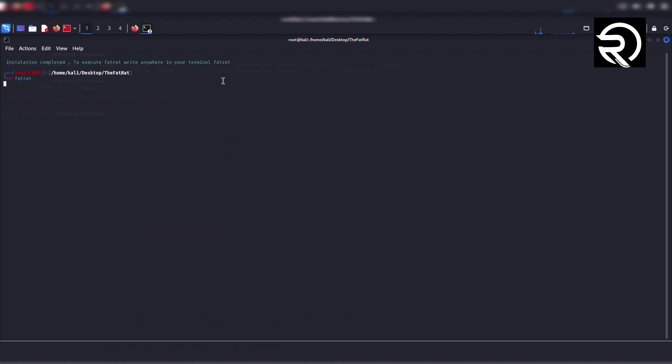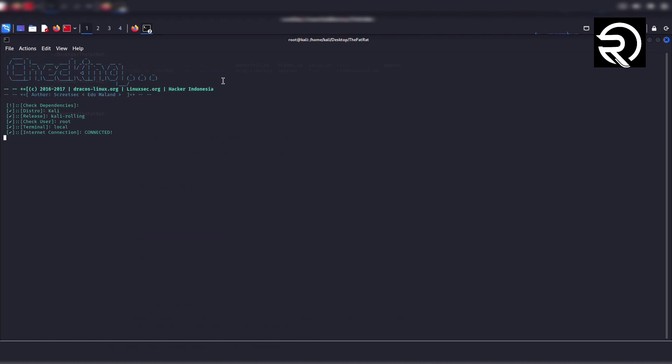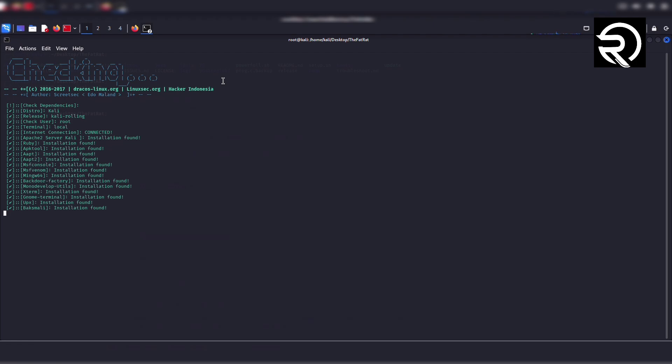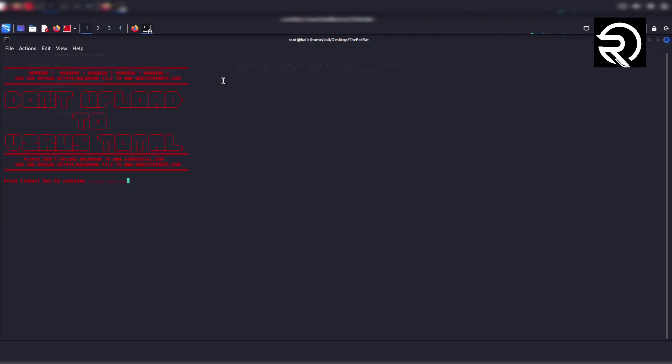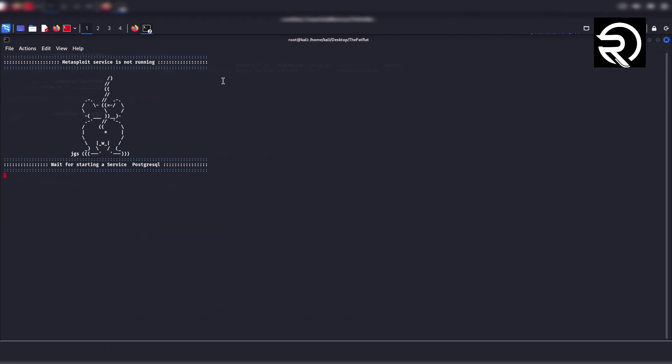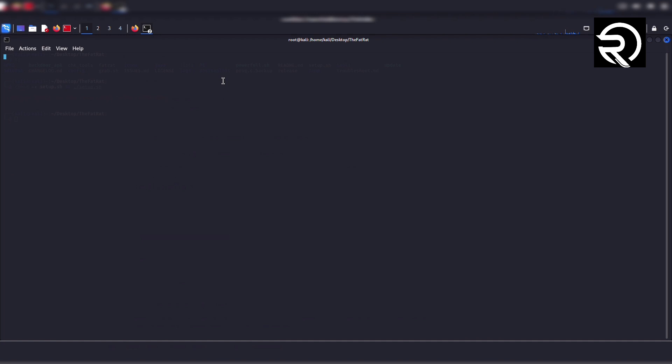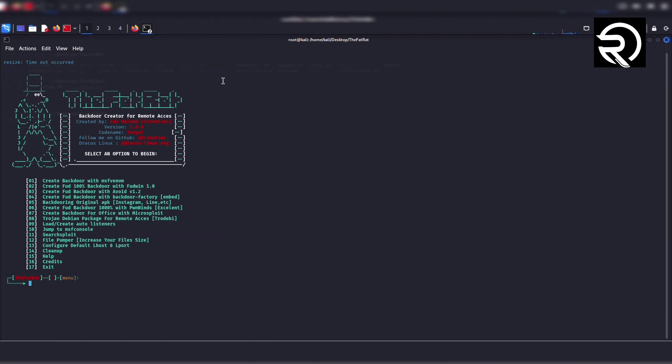TheFatRat will start checking dependencies. Press enter. TheFatRat will start the PostgreSQL service. It will again ask you to press enter to continue. TheFatRat main terminal window will appear. Now TheFatRat is installed successfully. You can explore different options within TheFatRat to generate payloads and perform various tasks.